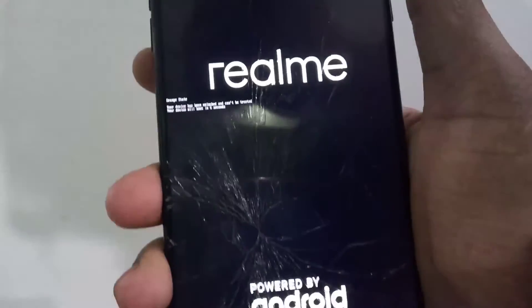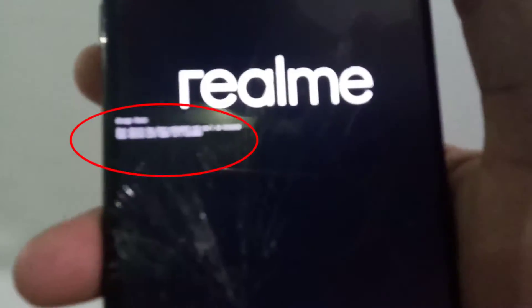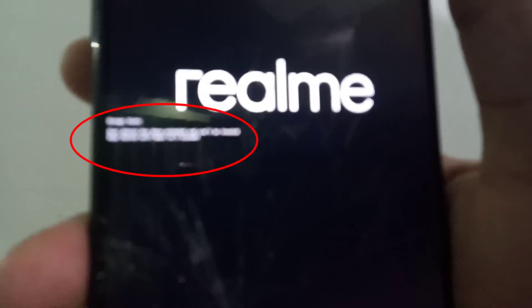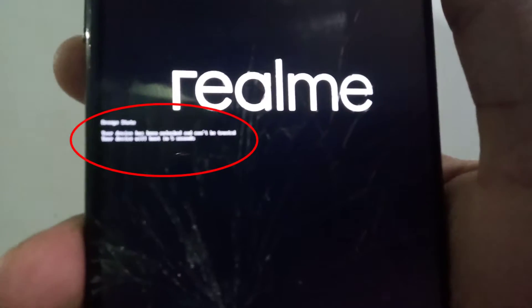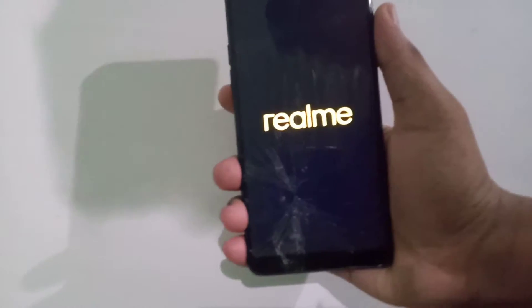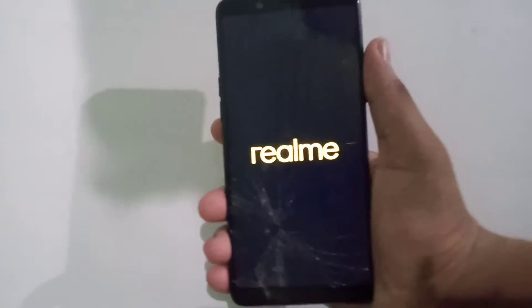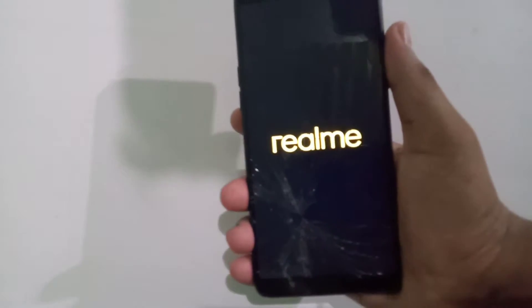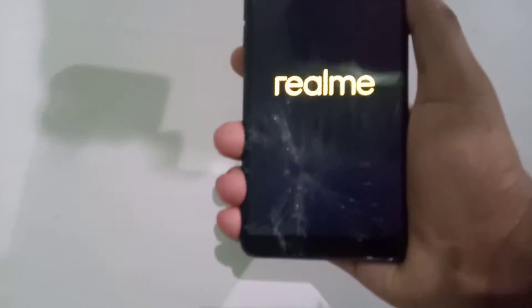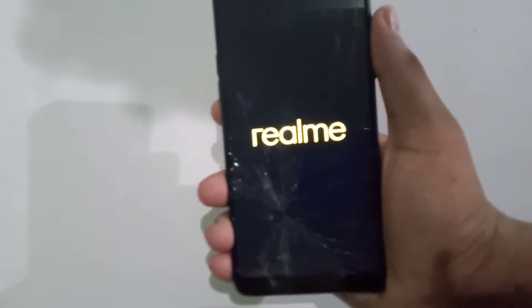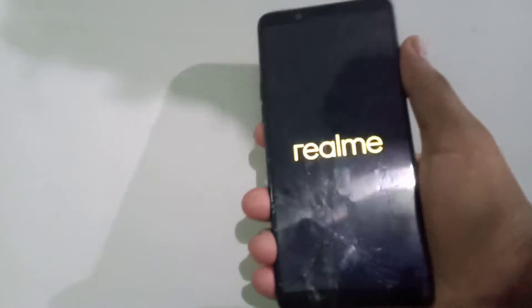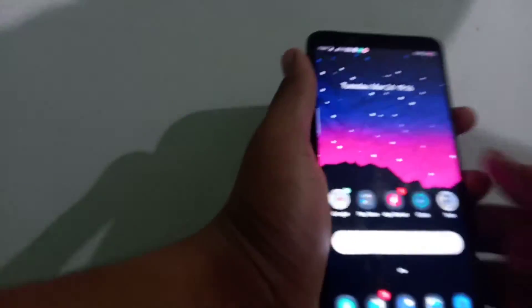As I said guys, we would be removing that orange status which is available in most of the realme devices. Now guys, this fix will only work on mediatek devices. This is tested on realme 1, so please don't blame me if it doesn't work for other devices. I guarantee this will 100% work for realme devices.